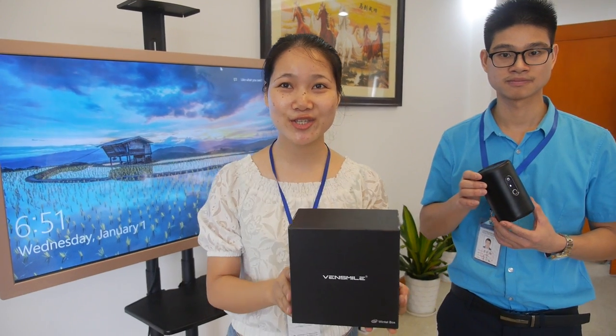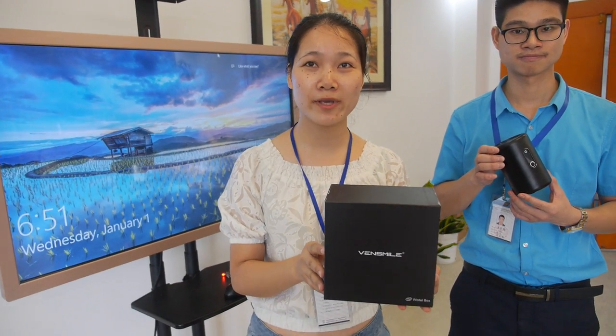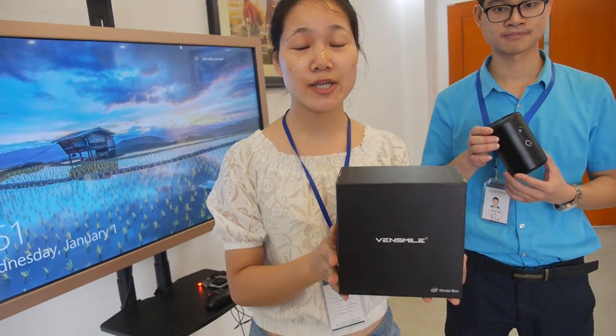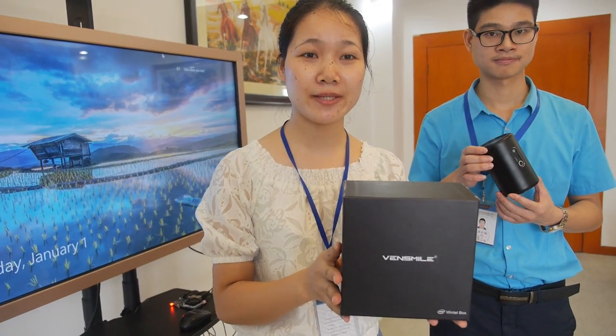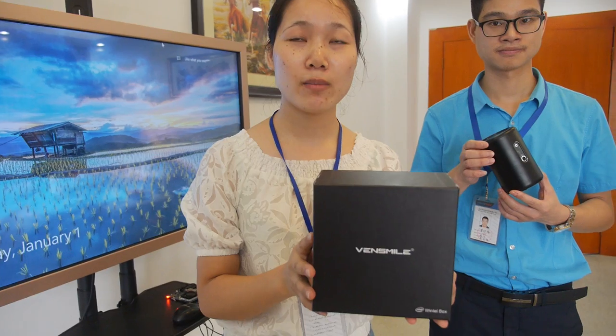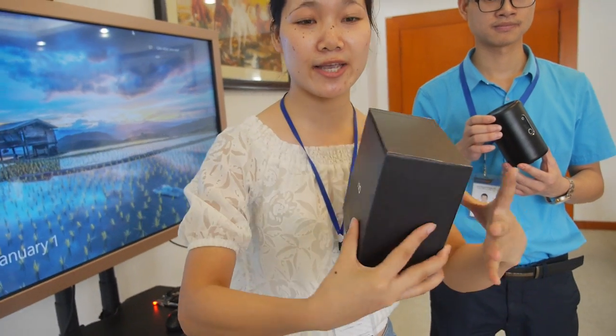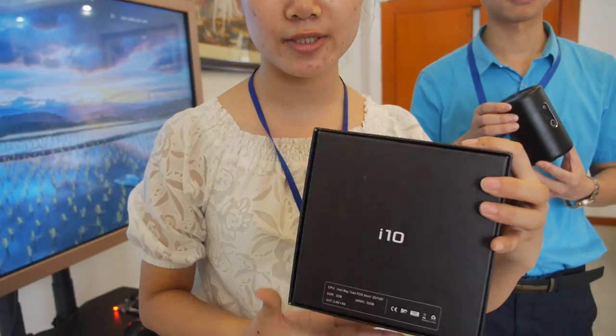Hi guys, this is Cherry from Winsmile. This is our newest mini PC. The model is i10. Let's see it.